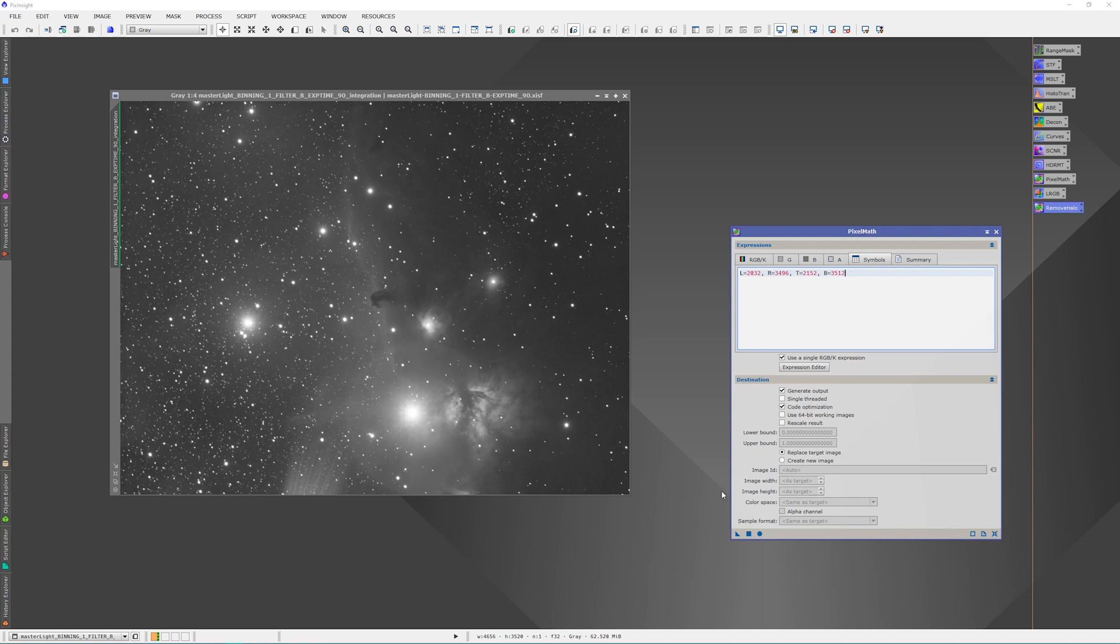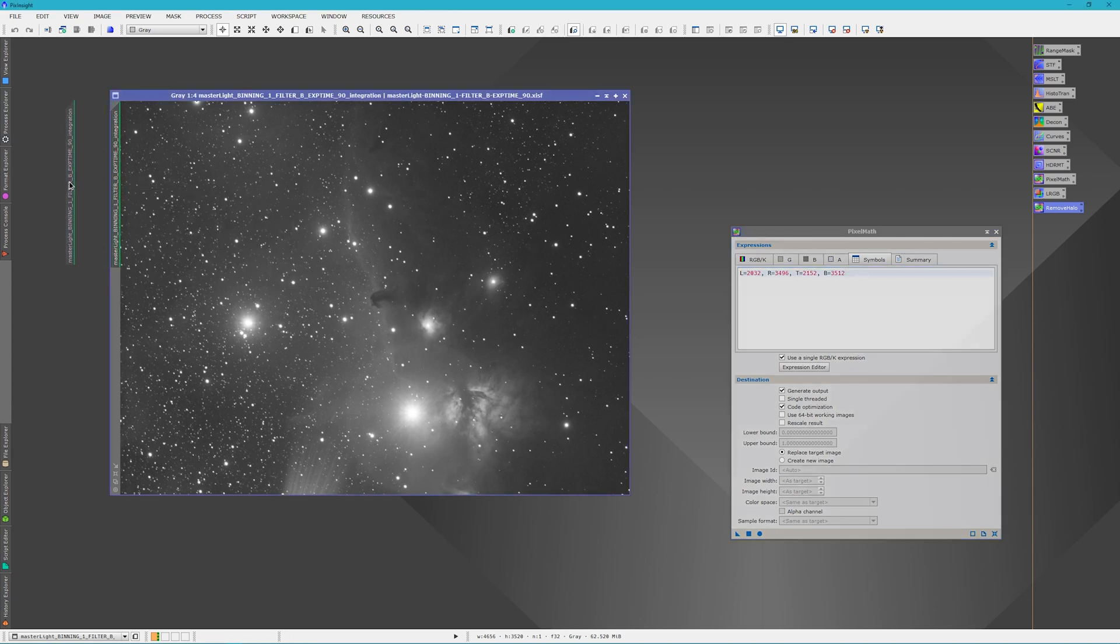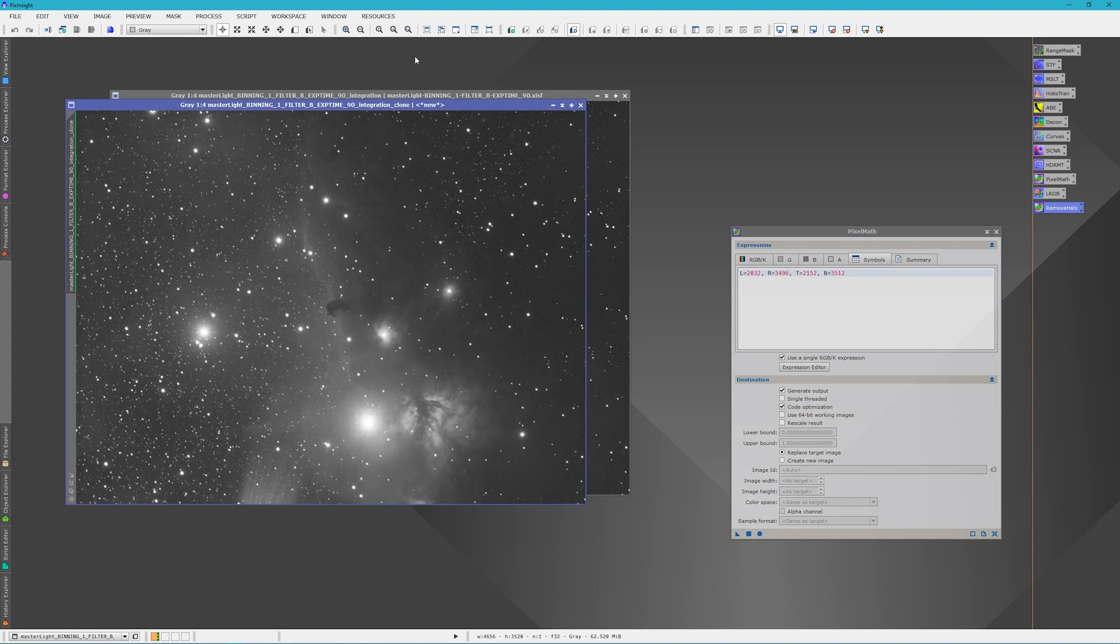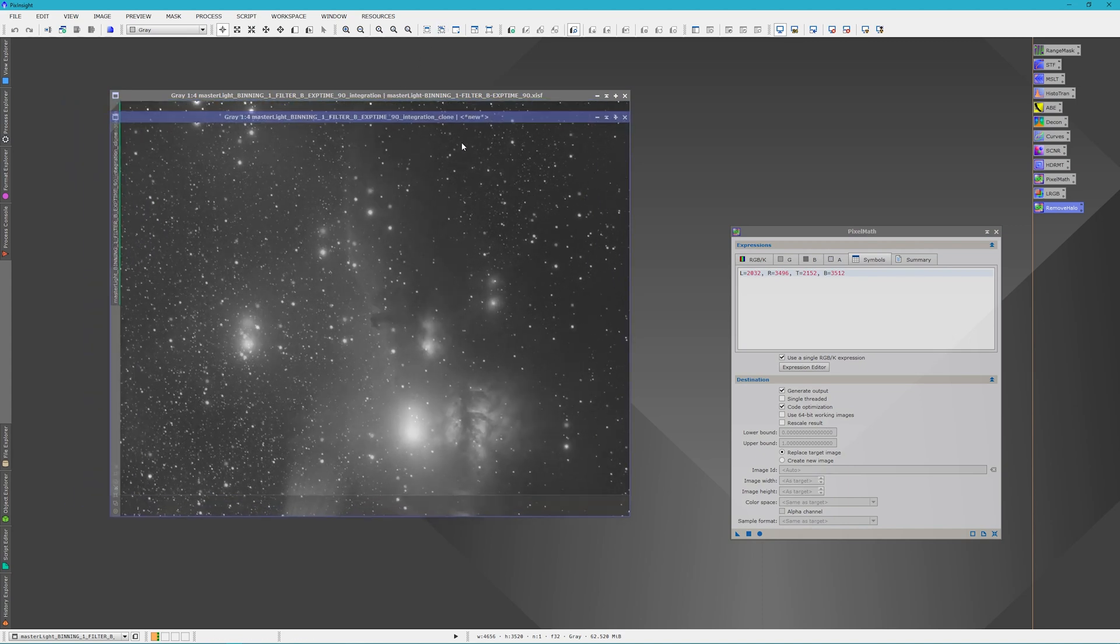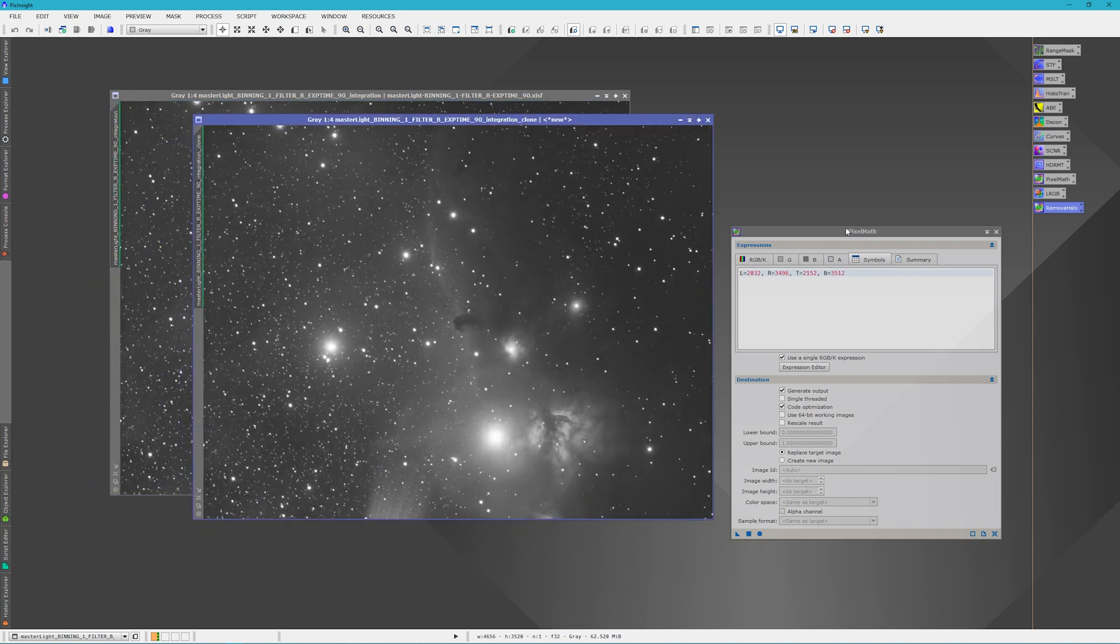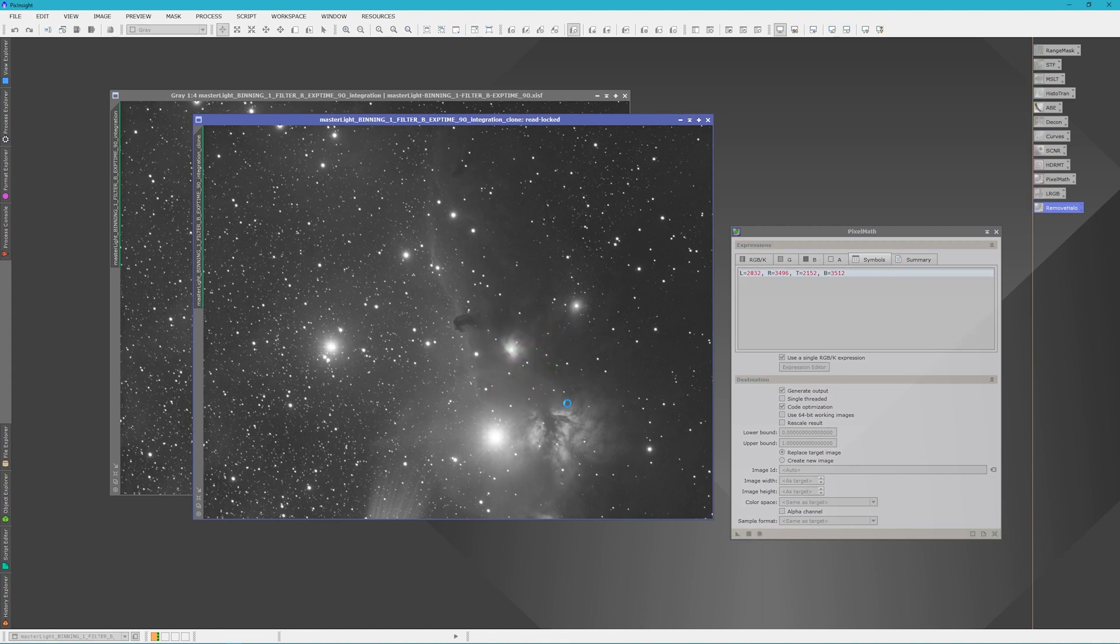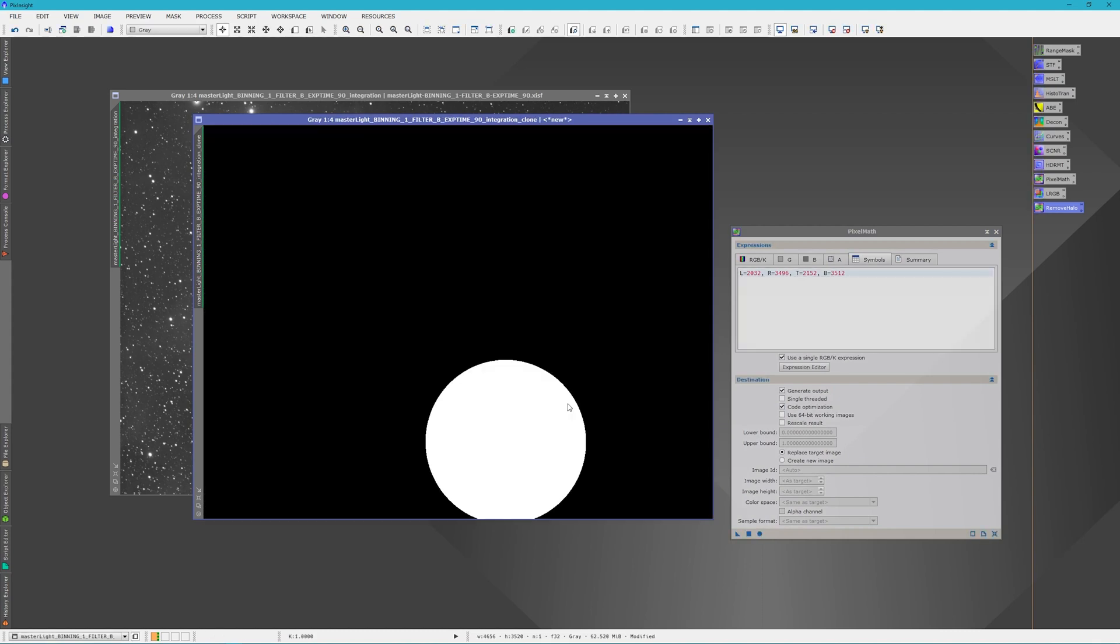Okay. Before we apply that, we're going to make a clone of the image, because what this PixelMath is going to do is replace everything with the white circle based on the coordinates that we just put in here. So let's apply it. Basically what we've done is make a mask.